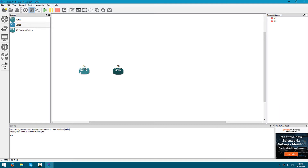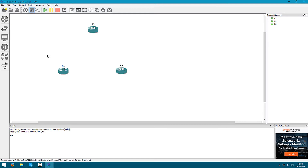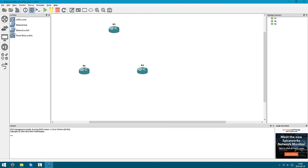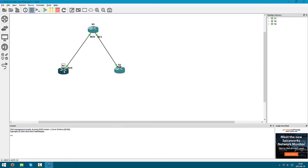These two routers are going to be linked together and this one is going to be the ISP. I'm going to start them all, save, and drag some cable — f0/0 to f0/0, and f0/0 to f0/1.